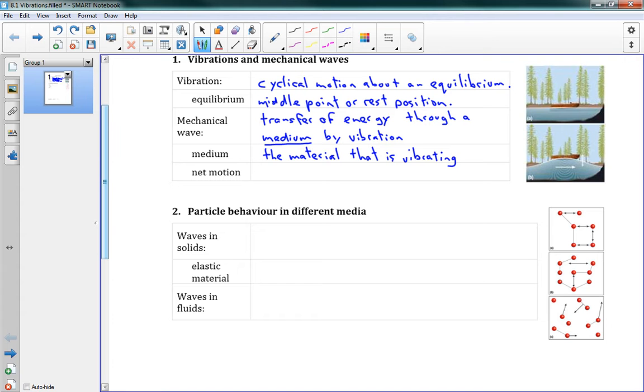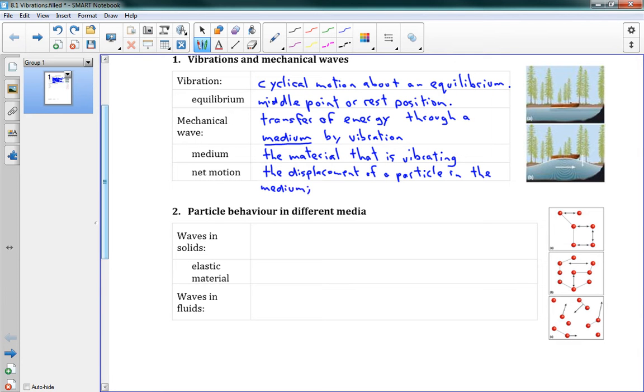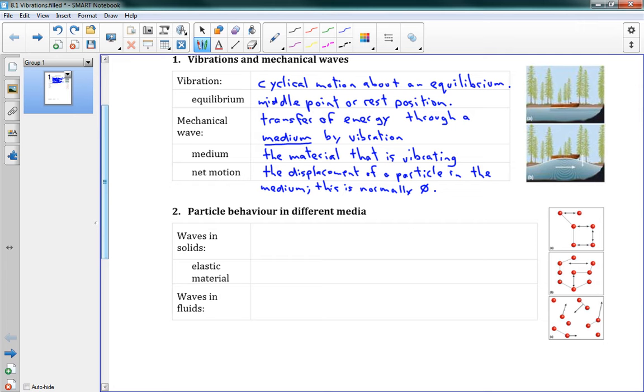And our last thing here, net motion. This is the displacement of a particle in the medium. And what I'm going to say is that this is normally zero. Which means we usually have no net motion. And this is an important idea. Our mechanical waves transfer energy through a medium by sending these vibrations through it. But the only thing that moves is the vibration. And the actual particles don't move at all. The particles stay exactly where they are.